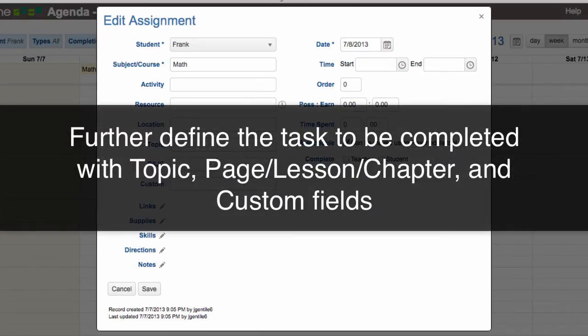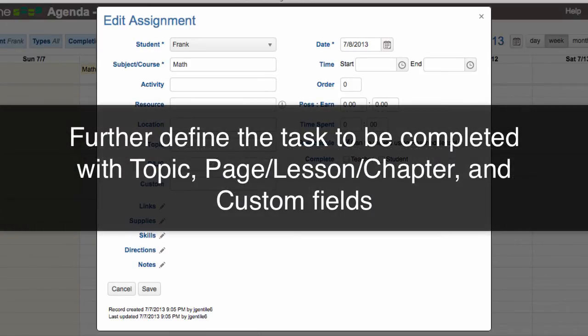The Location field can be used to produce reports of where work was completed. Topic, Page Lesson Chapter, and Custom fields allow you to further define the specific task to be completed.